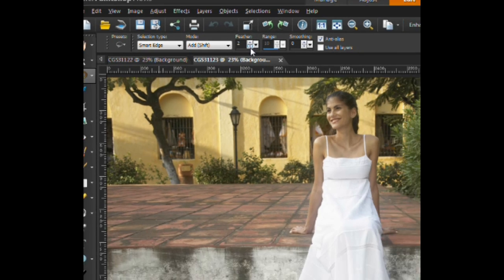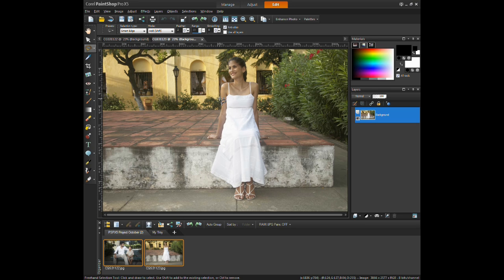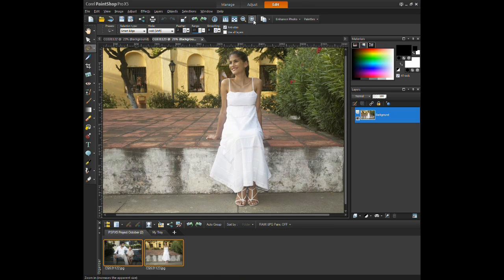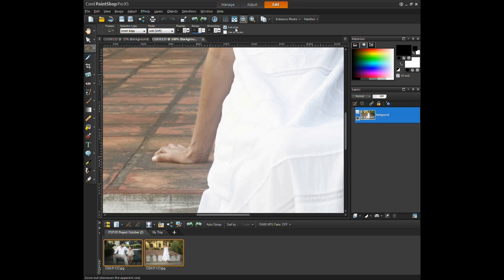In this case, the freehand selection tool will be used to outline the woman in this image. The selection type will be smart edge while the mode will be set to add.